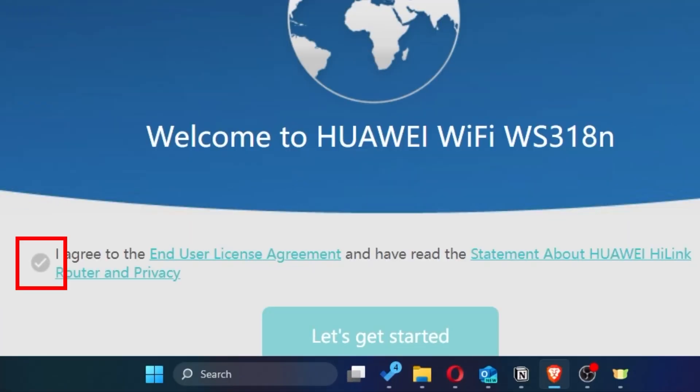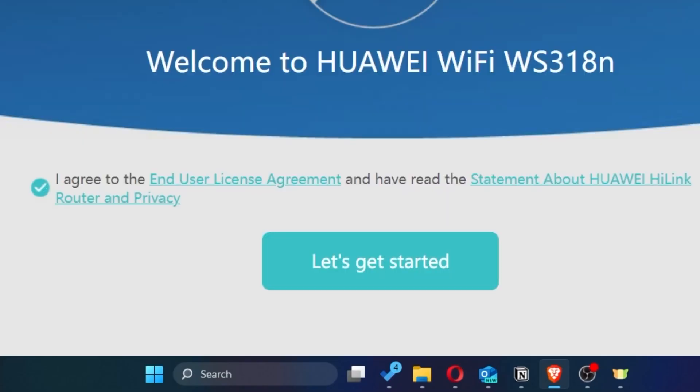Next, you need to check this little box to confirm your choice. Once you've done that, click the button that says, let's get started.